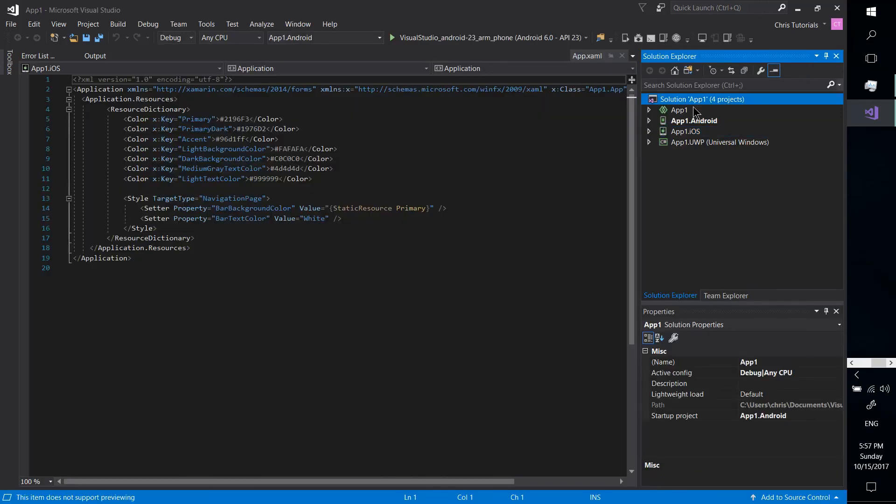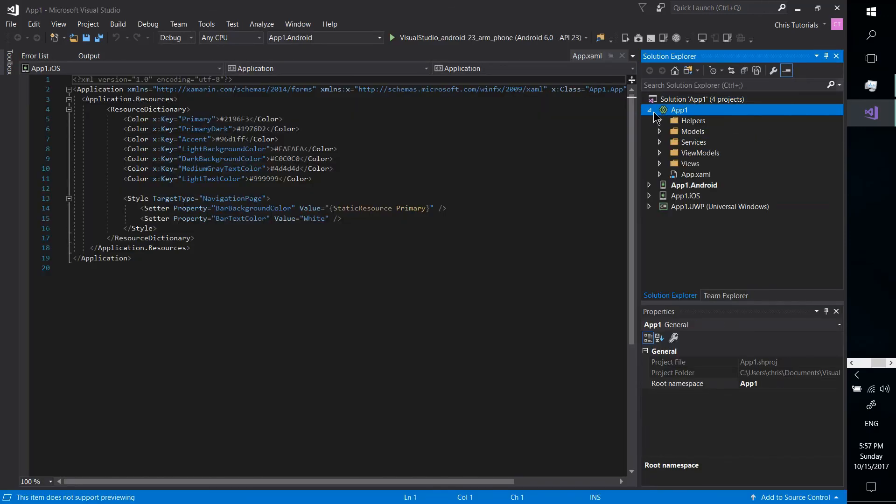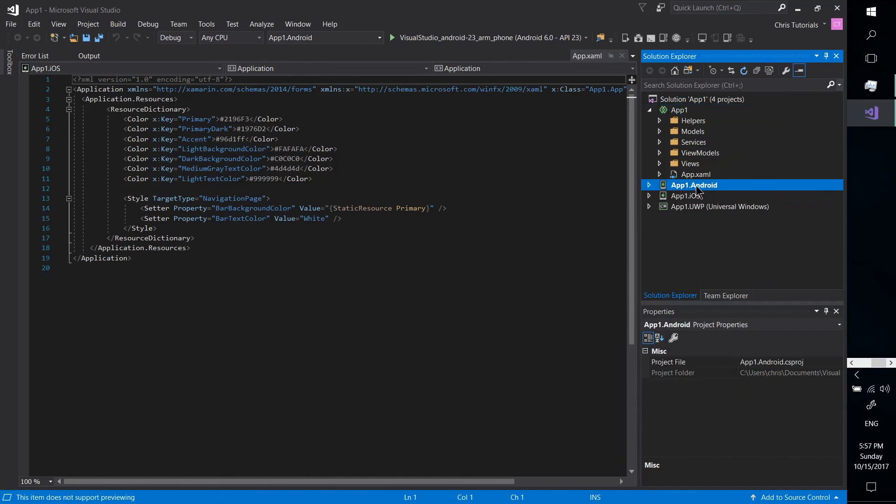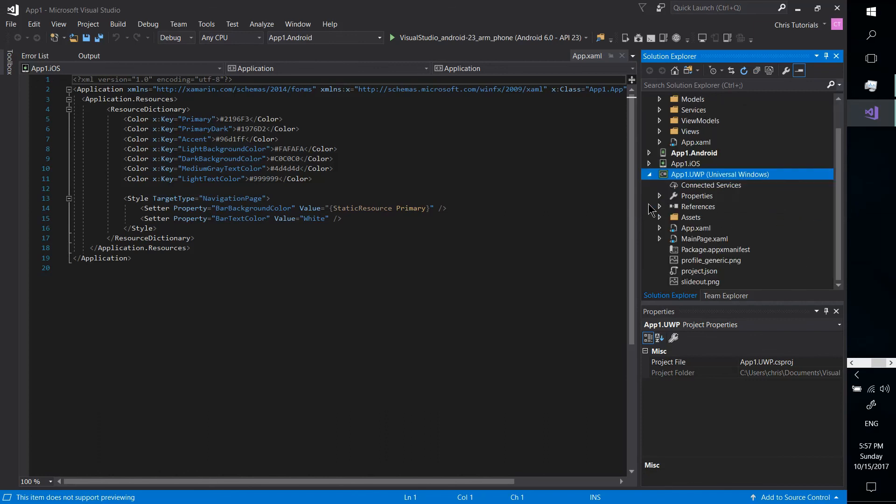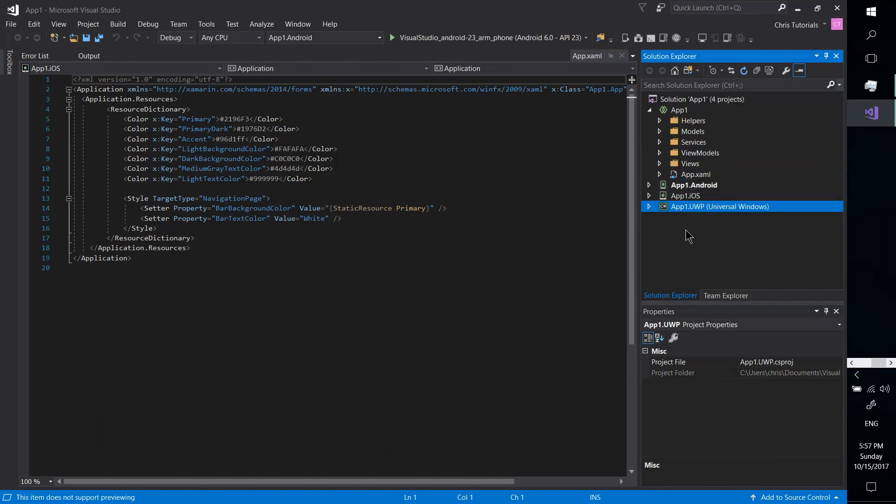So when you're done, your solution should have five categories under it. The base app, the Android code and assets, iOS, and Windows UWP, Universal Windows Platform. So if all went well, that's going to be it for this video. Thanks for watching, and I will see you guys in my future coding tutorials.